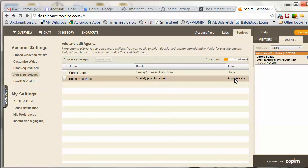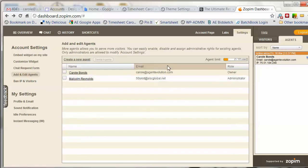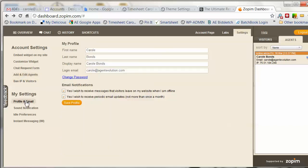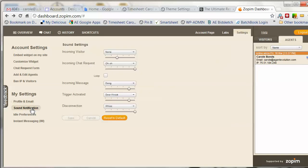Administrators are allowed to go in and modify account settings. You can also ban particular visitors. Under your profile and email settings, you can modify your sounds — such as incoming visitor and incoming chat request sounds — and select from the sounds they provide.